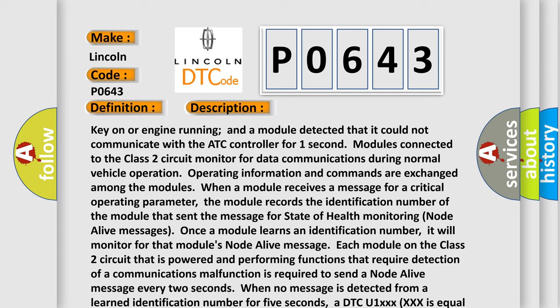Each module on the class 2 circuit that is powered and performing functions that require detection of a communications malfunction is required to send a node alive message every 2 seconds. When no message is detected from a learned identification number for 5 seconds, a DTC U1XXXXX equal to the 3 digit identification number is set.